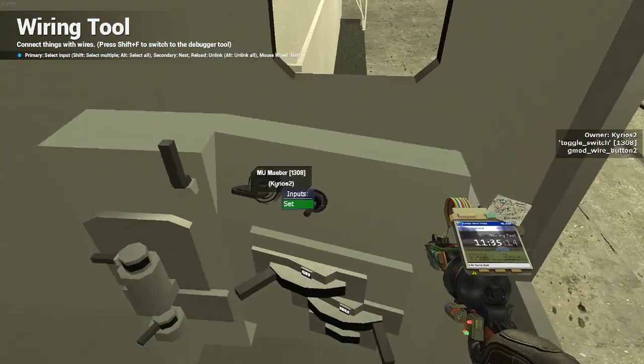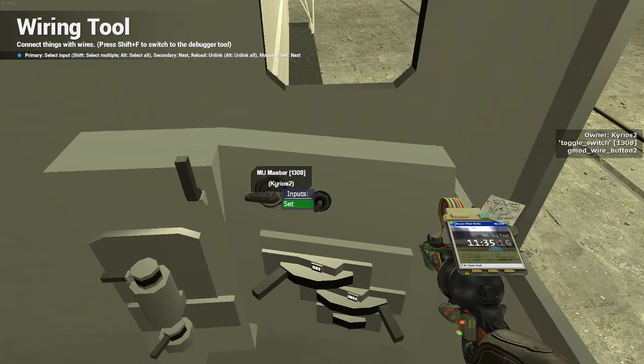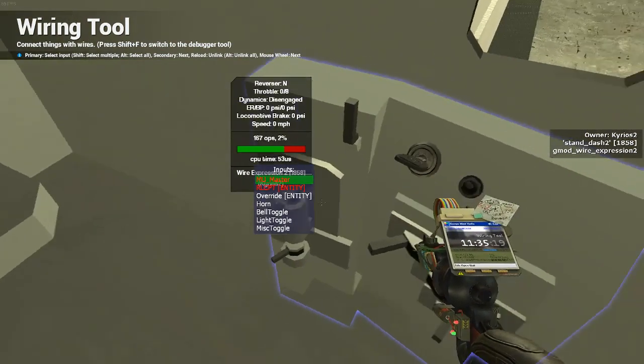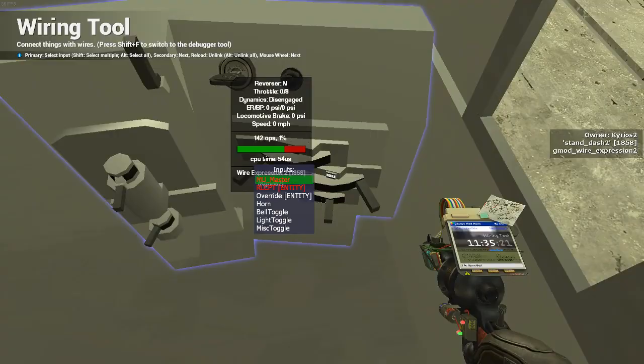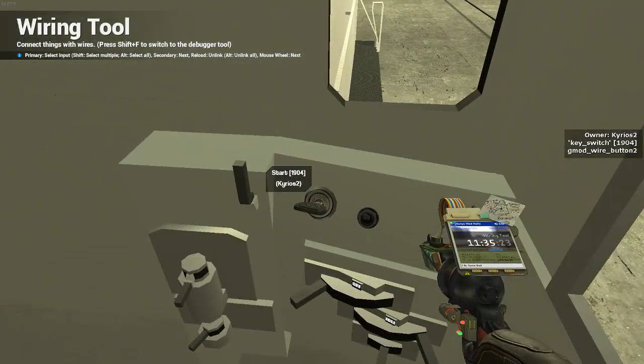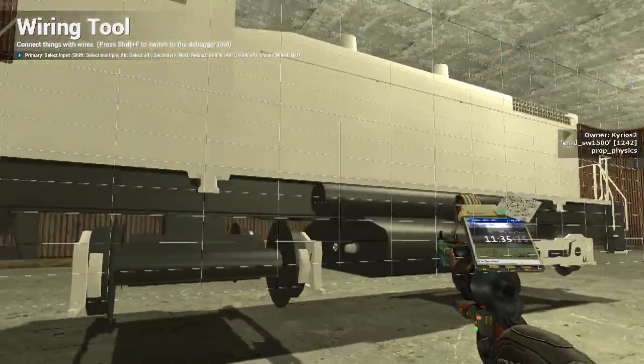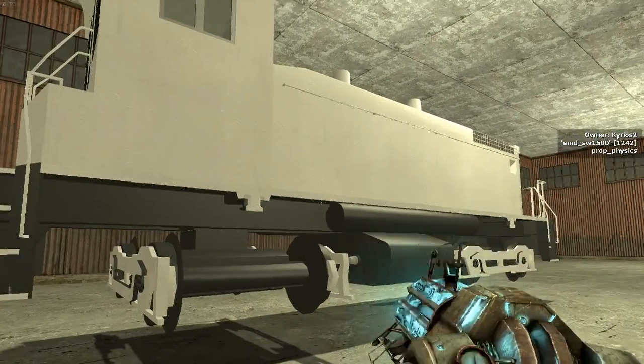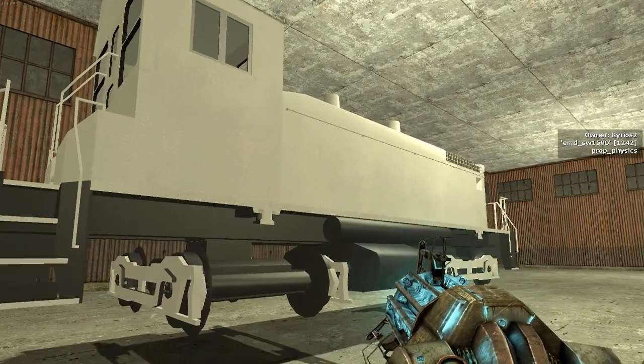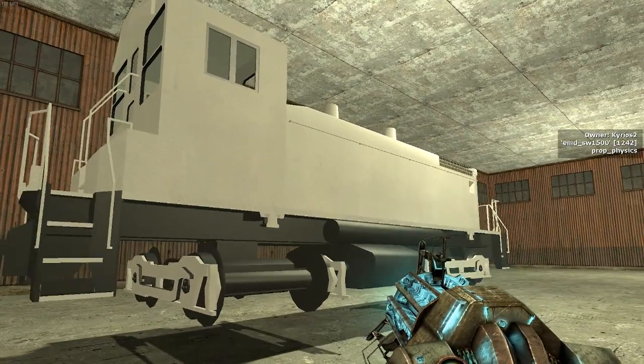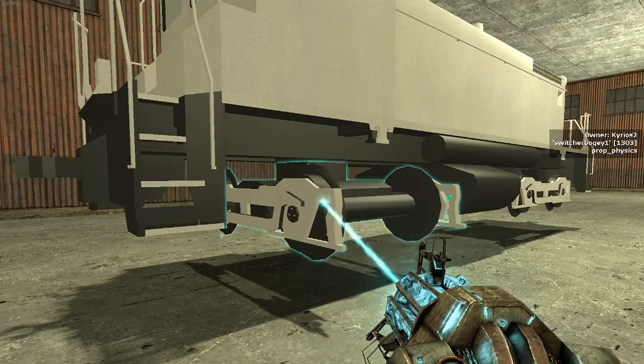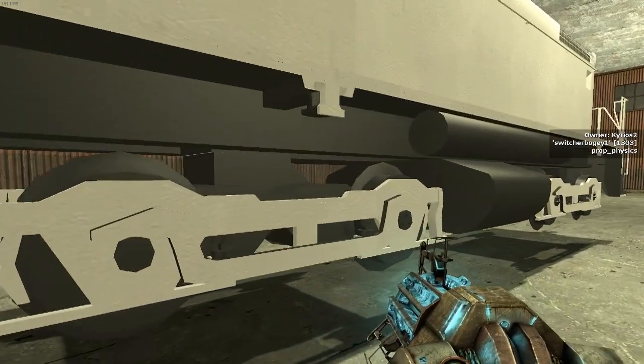And now, moment of truth, what happens when you turn off the MU Master is that these levers will come back, especially the bottom one. And there you go. Now, I have an engine that works.